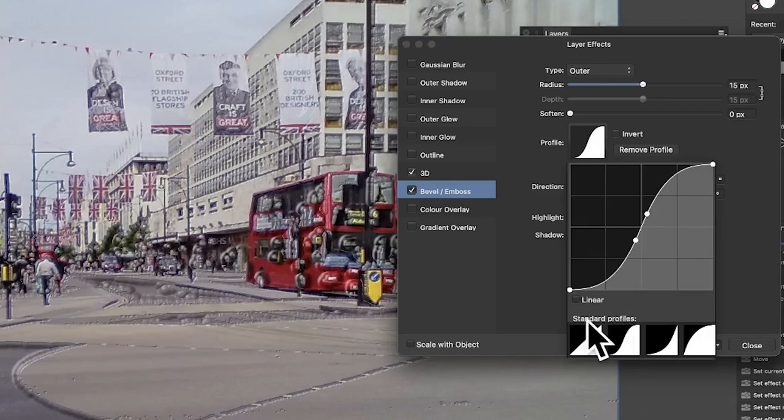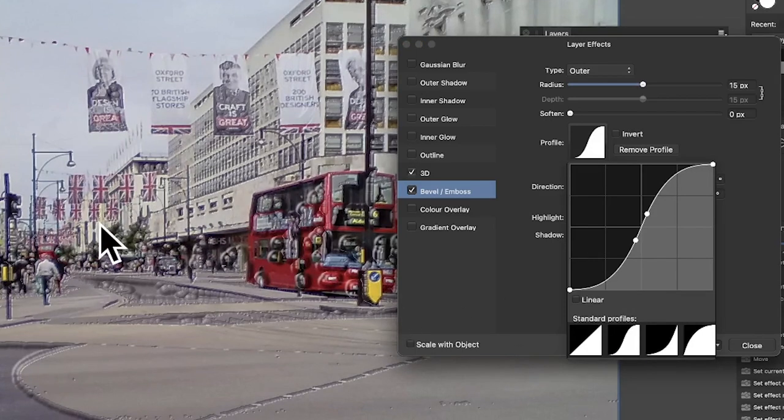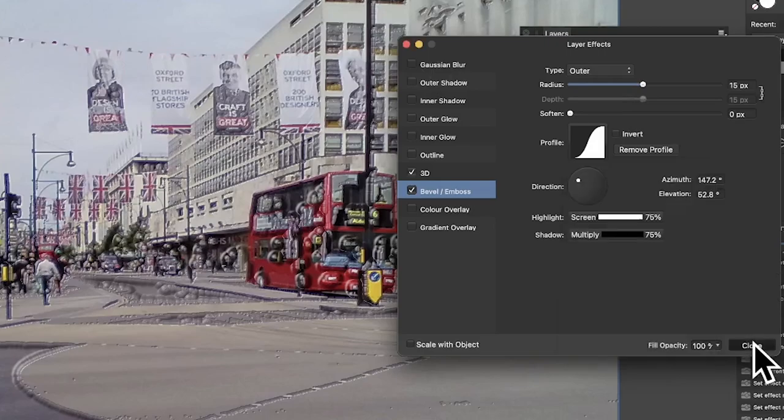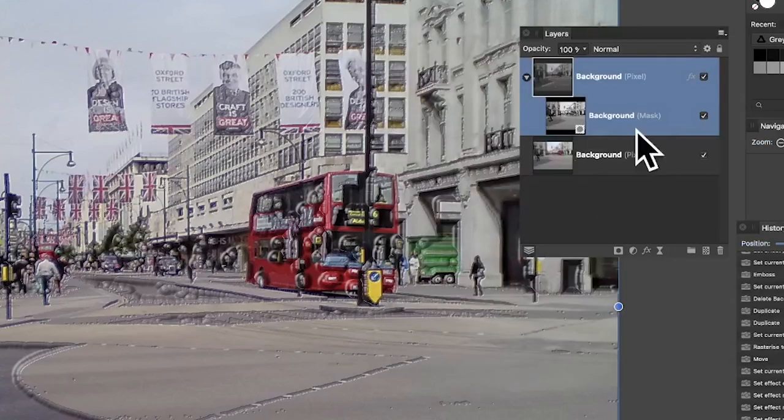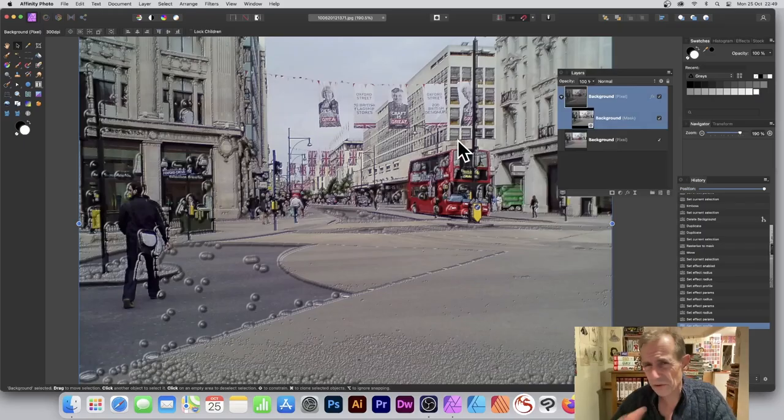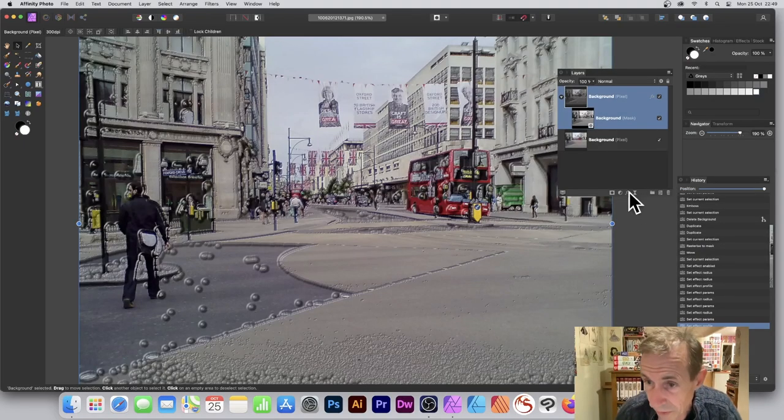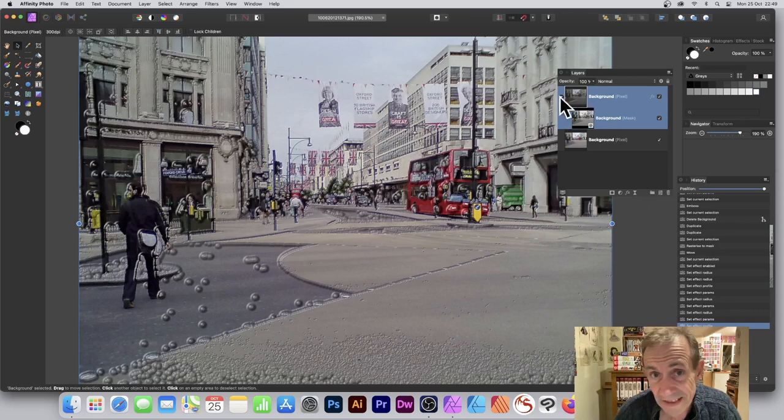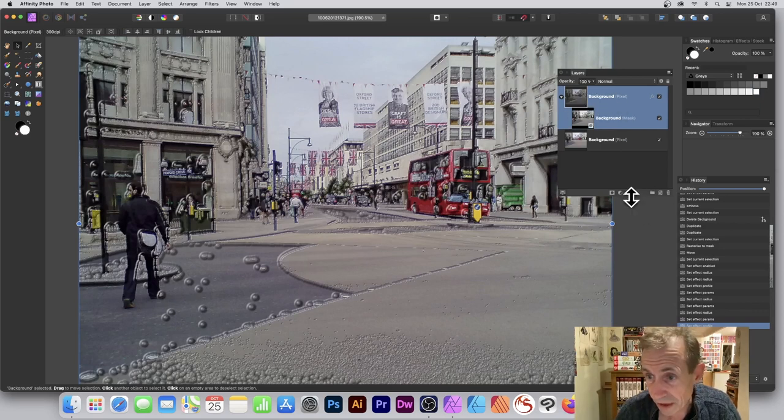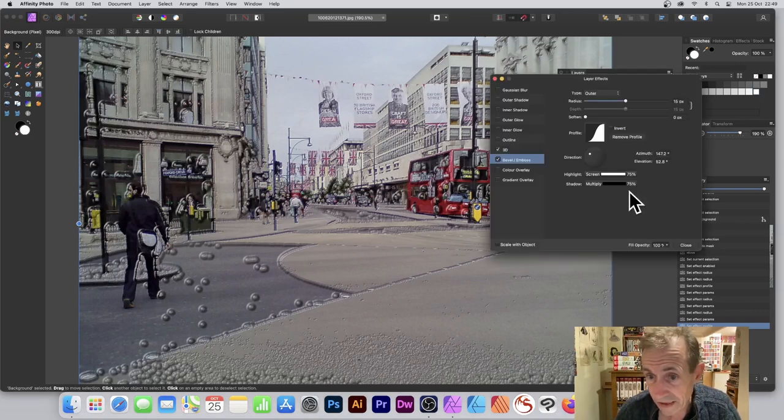So you can select that. Maybe you think that's a really nice design. Well, what I'm going to do, I'm going to close this now. So close that. And of course, you can go back to that at any time. You can always, with that layer selected, you can always go here and click Effects again.